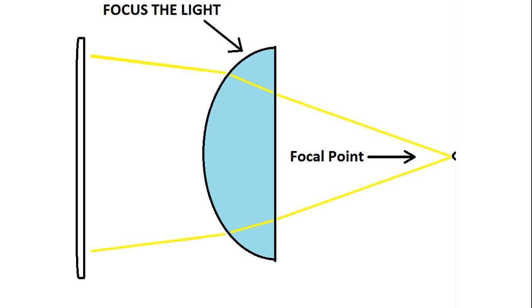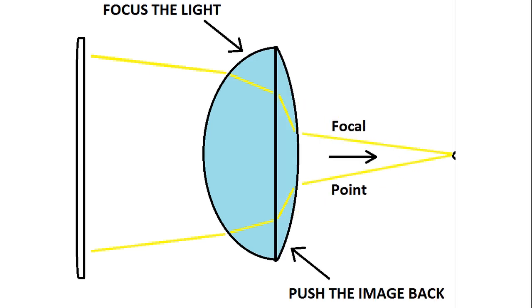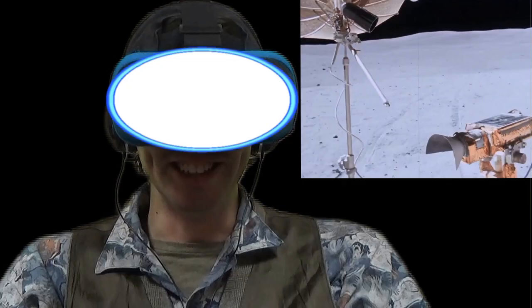So we add another, second, curved, thinner lens this time, which bends the light enough to make the image on your phone appear further than its real location.